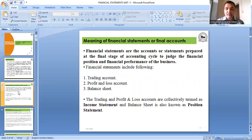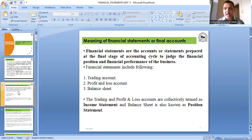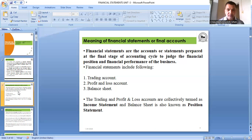What is a financial statement? Financial statements are the accounts or statements — including trading account, profit and loss account, and balance sheet — prepared at the final stage of the accounting cycle to judge the financial position and financial performance of the business.